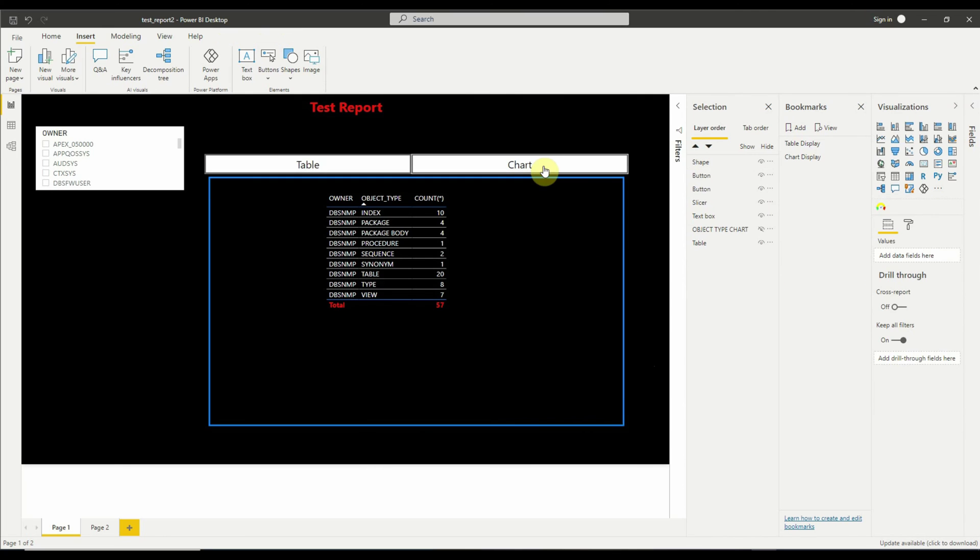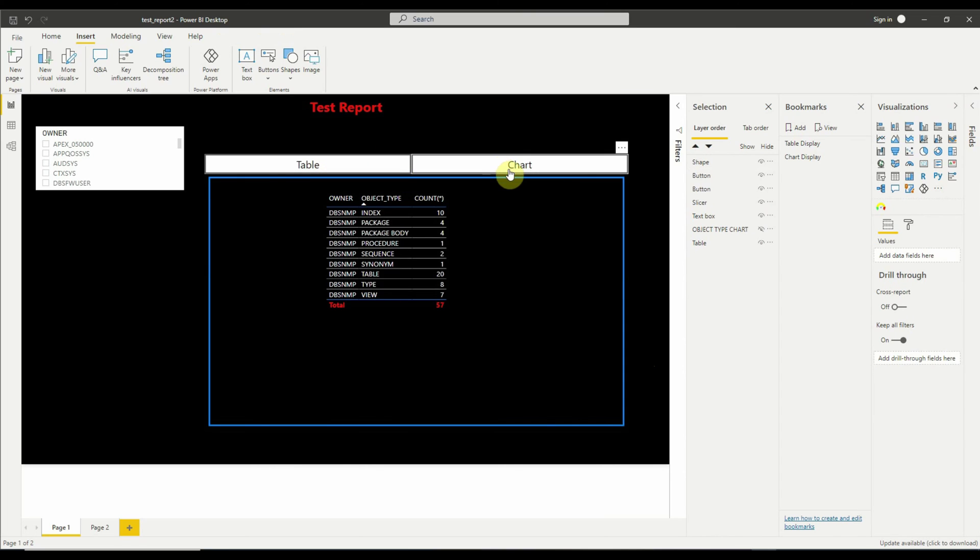Please note that I have demonstrated the method for only two tabs or buttons here, but you can add more tabs or buttons as per your requirements.